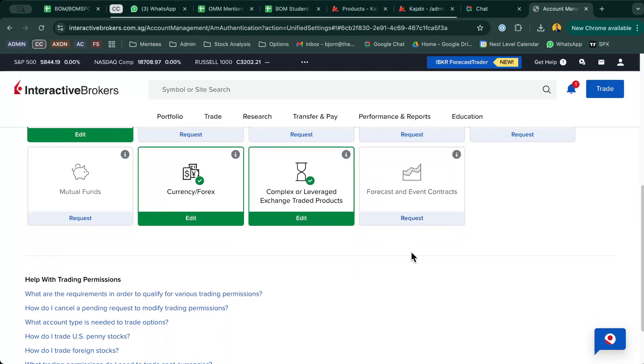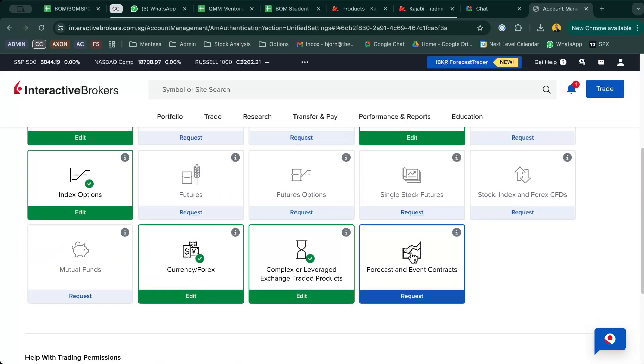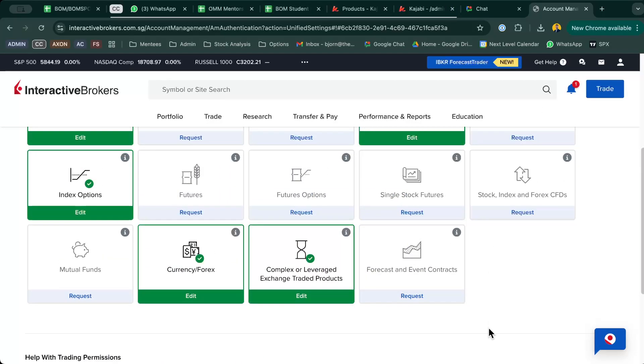This is how to set up your trading permissions on Interactive Brokers. I hope this helps all of you.